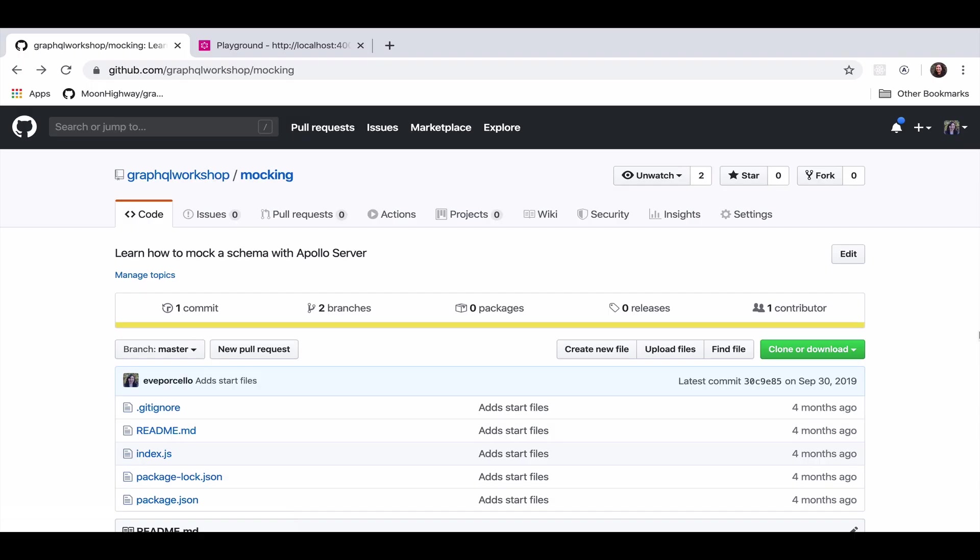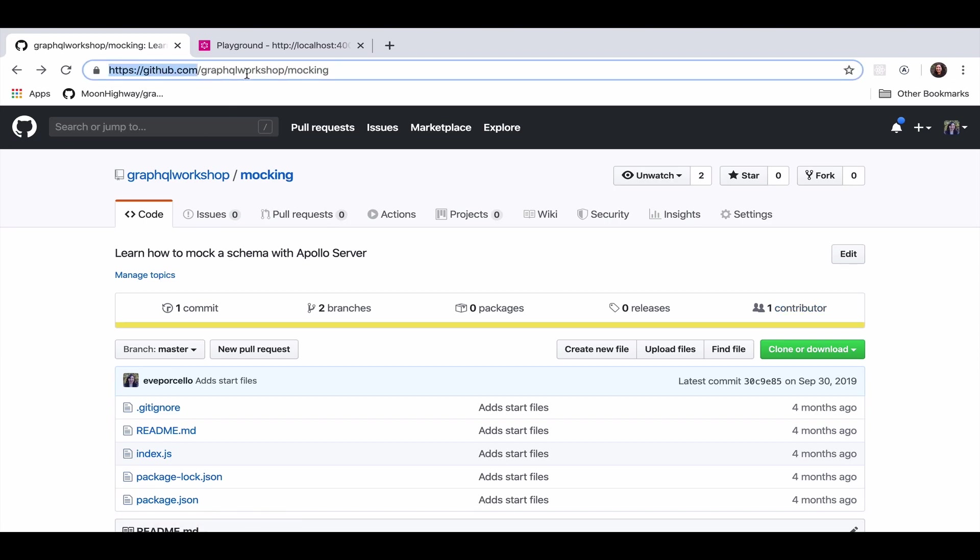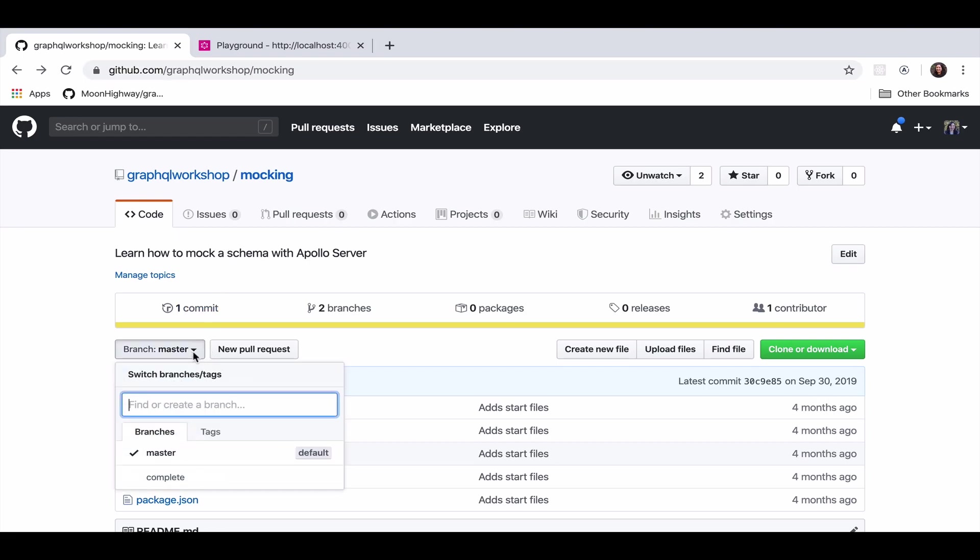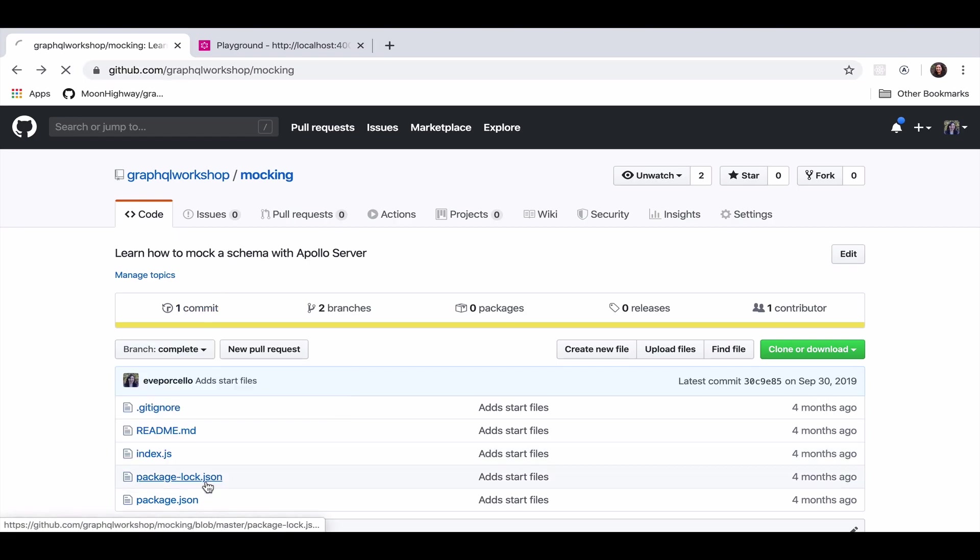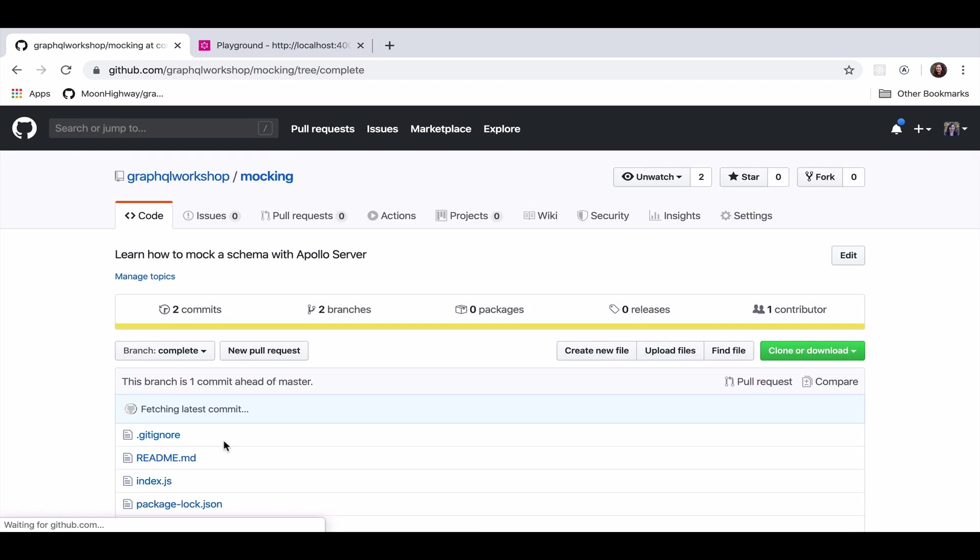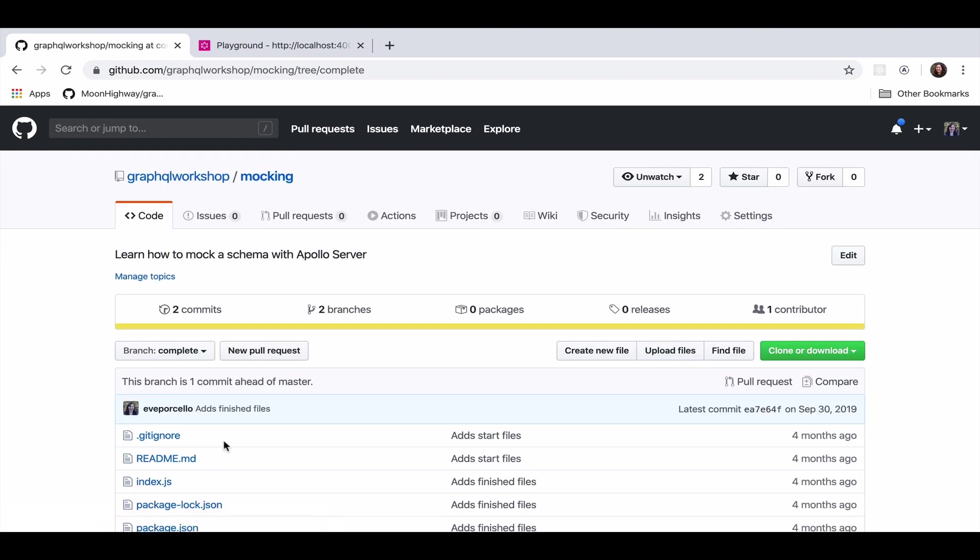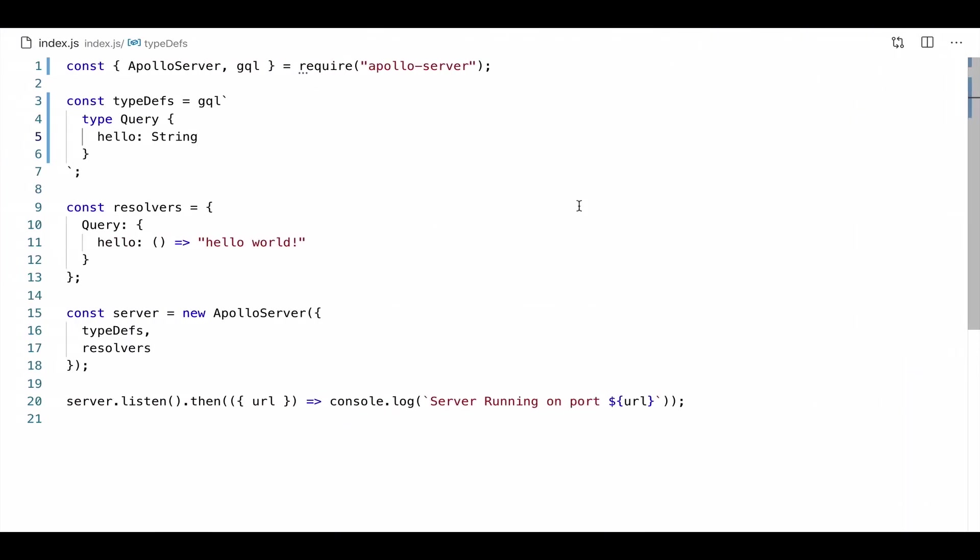The place I want to get started with this project is here at this GitHub repo, github.com slash graphql workshop slash mocking. These are going to be the start files that we can use to build our Apollo Server with some mocking setup. You can totally follow along if you'd like to, but I do want to point out that there is a complete branch where you can see all of the files complete. Now, the next step is let's take a look at our code in VS Code.